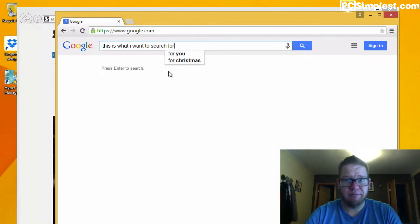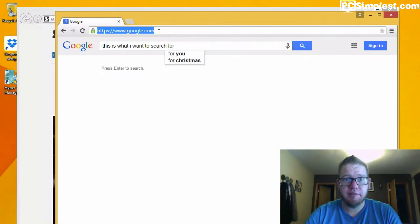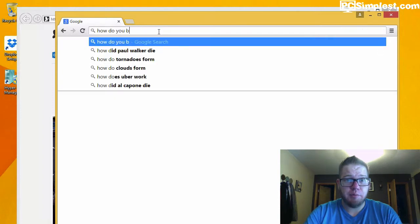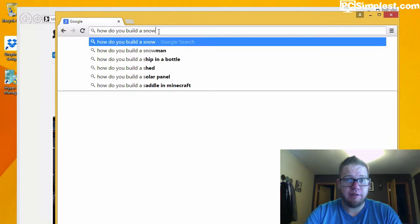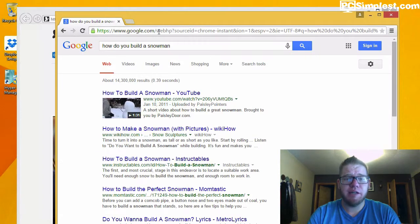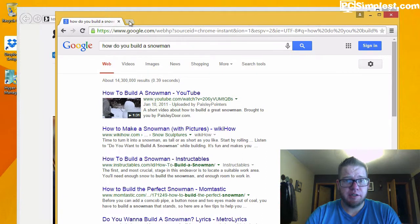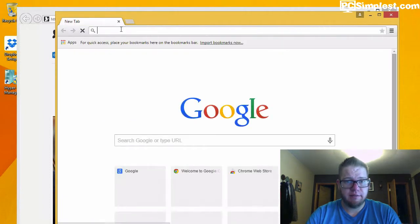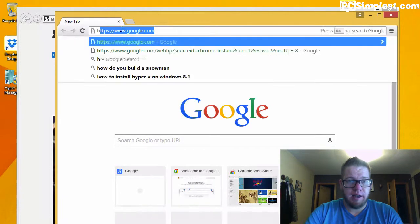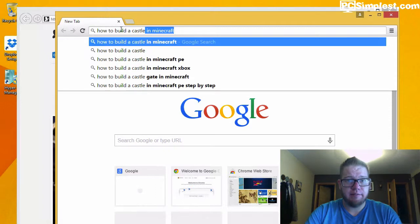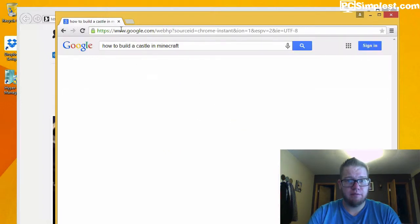No, all you have to do in your address bar is say 'how do you build a snowman,' hit enter, and it's gonna take you right to a search page. Let's show you again: 'how to build a castle,' Minecraft, whatever it fills for you. Anyway, that's all you have to do.